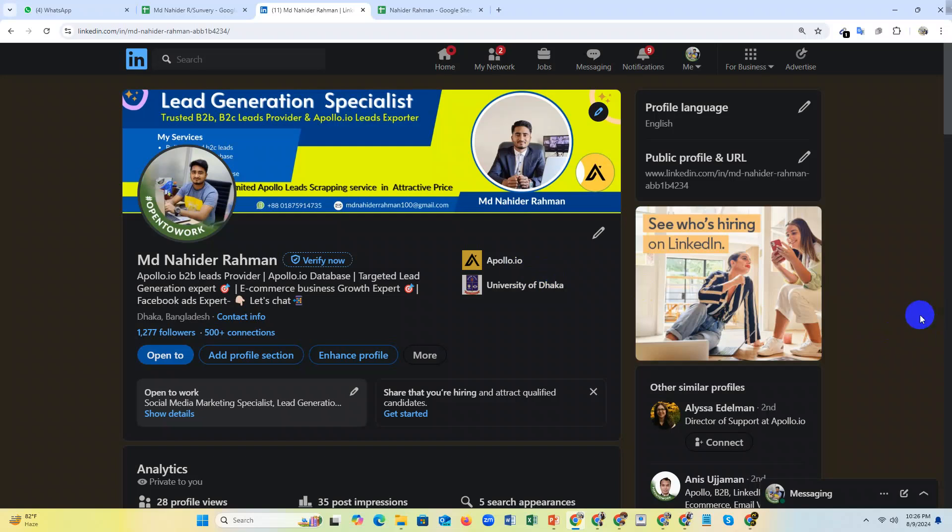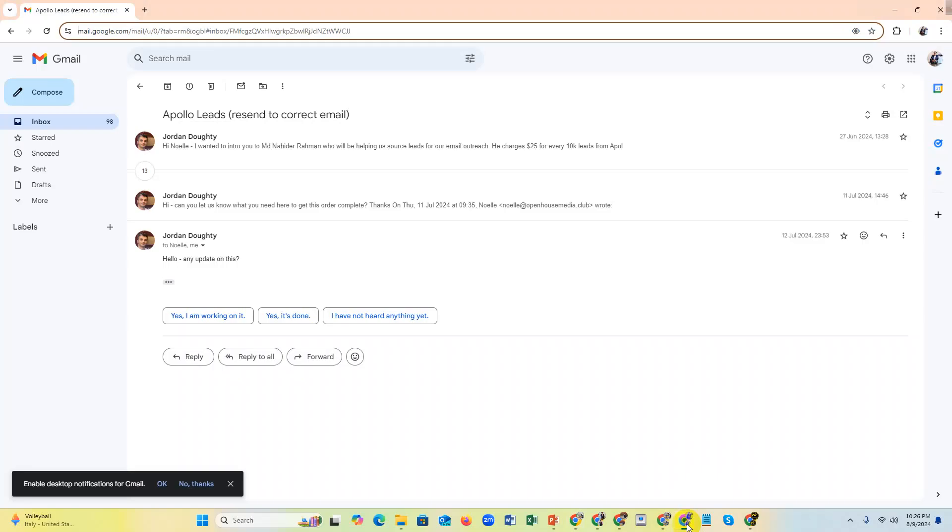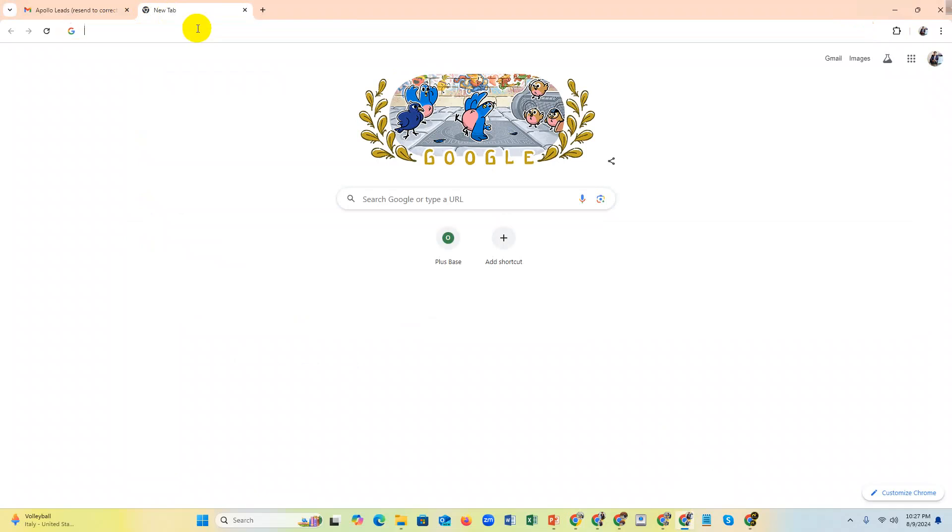Hello everyone, this is MD Nahid, a professional Apollo.io lead generation expert. Today I'm going to show you how to create an Apollo.io account for free. See my screen - click on a new tab and then type Apollo.io.